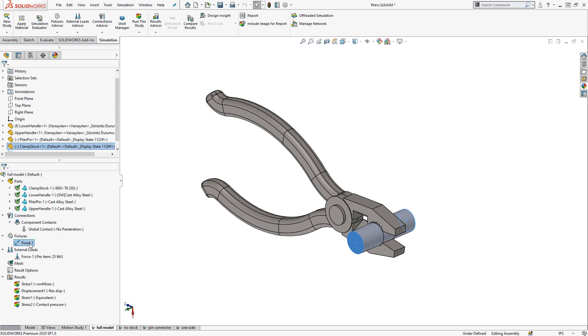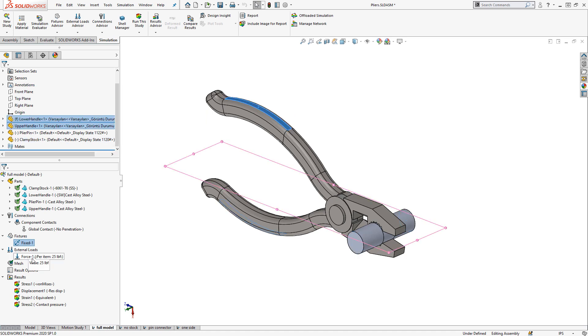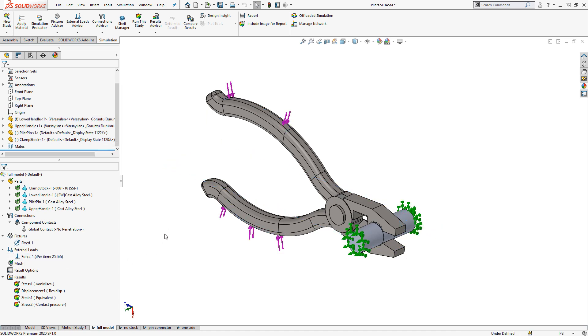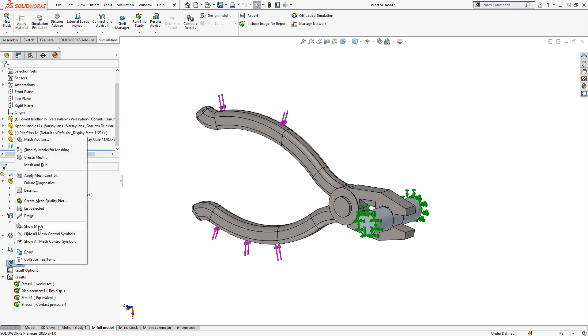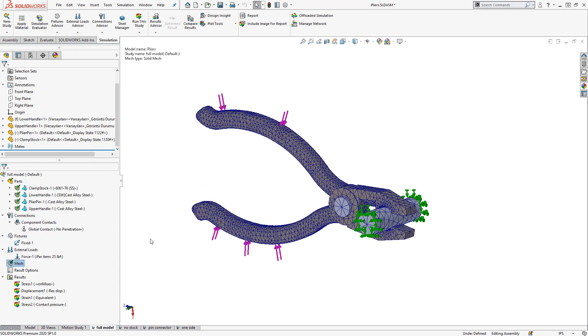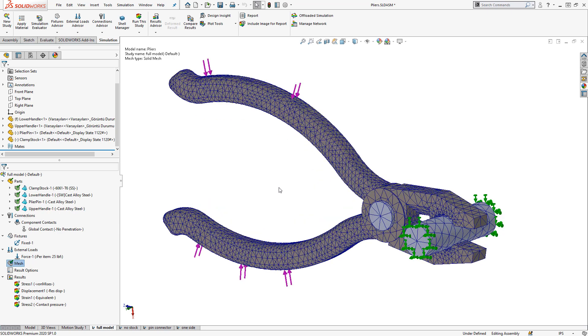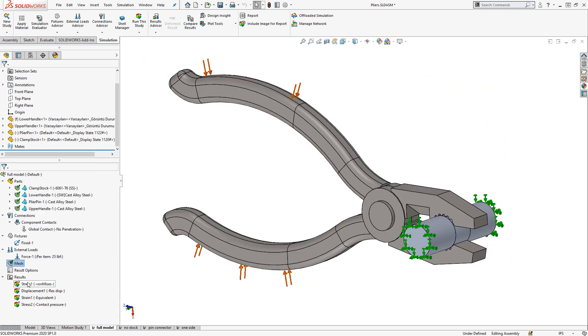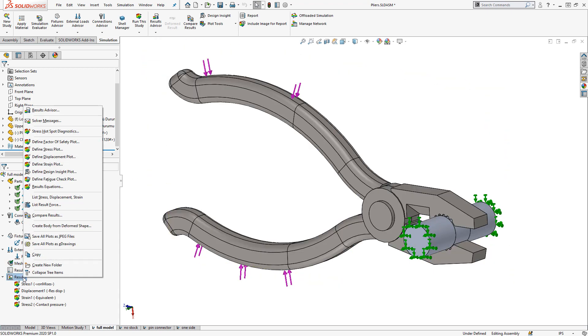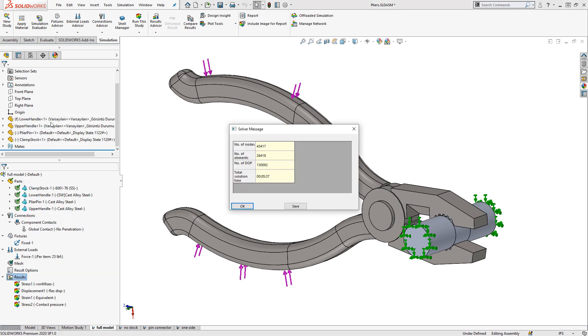We then have a fixture on the stock and a pair of forces on the handles of the pliers. We're using the default mesh settings with a high quality curvature based mesh. And because of the presence of the no penetration contact and so much of it, this problem took a little bit over five minutes to solve.